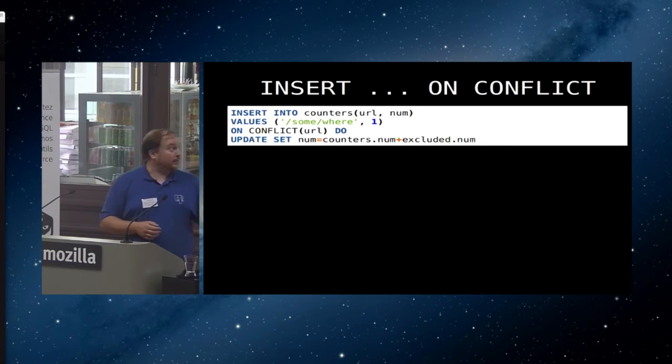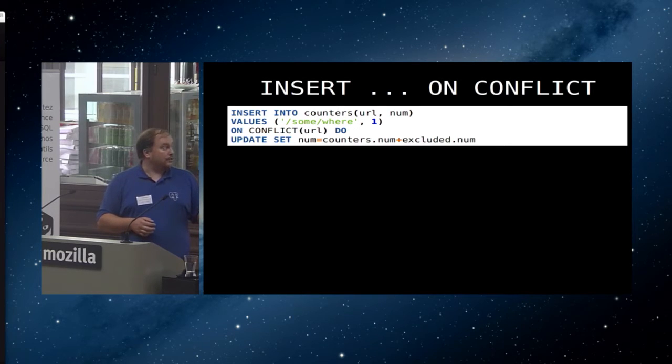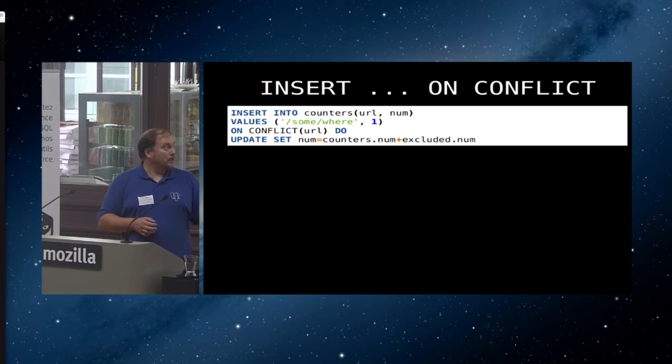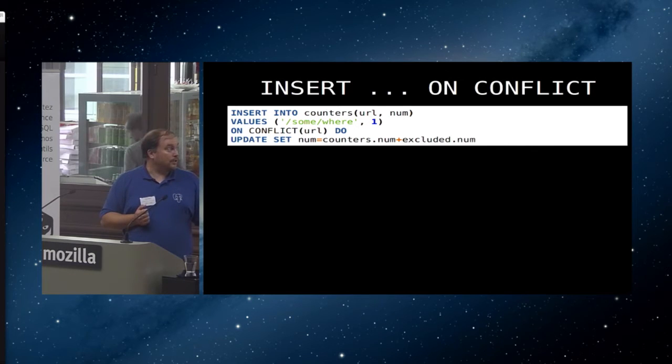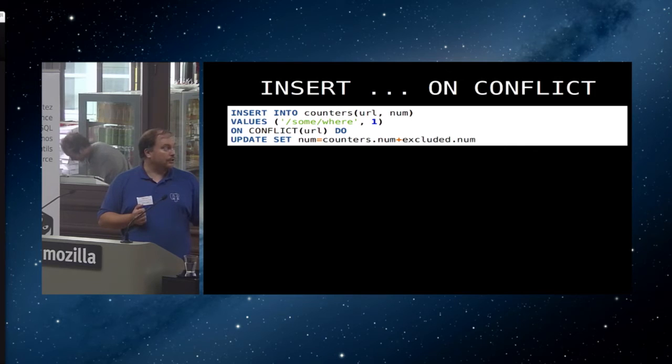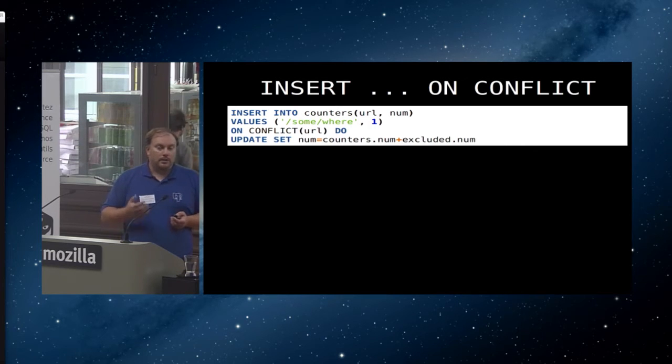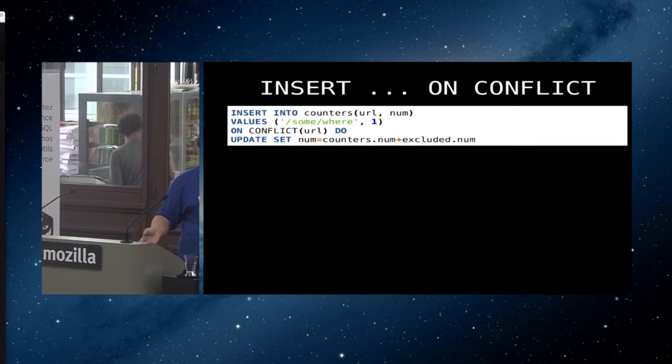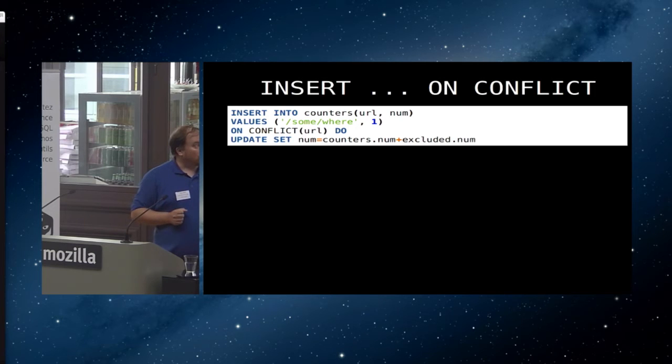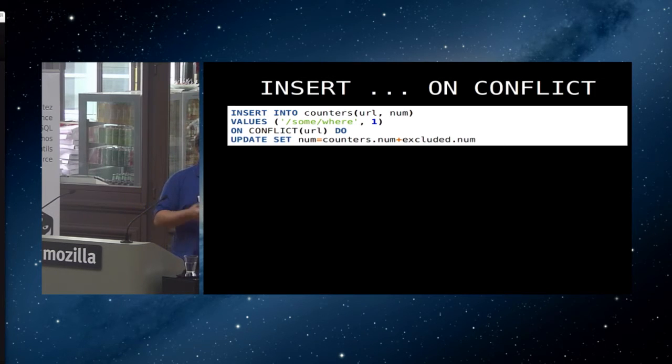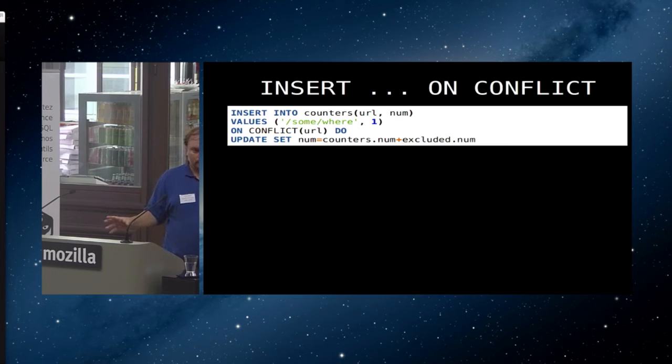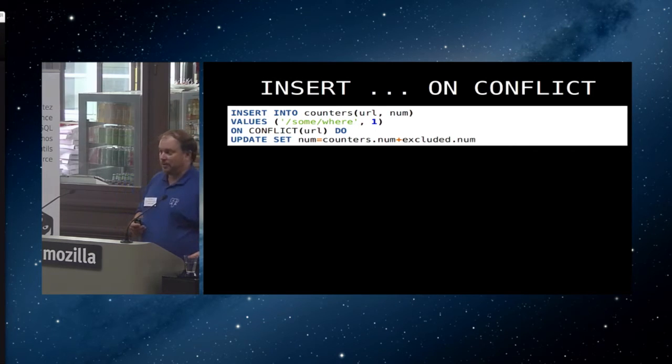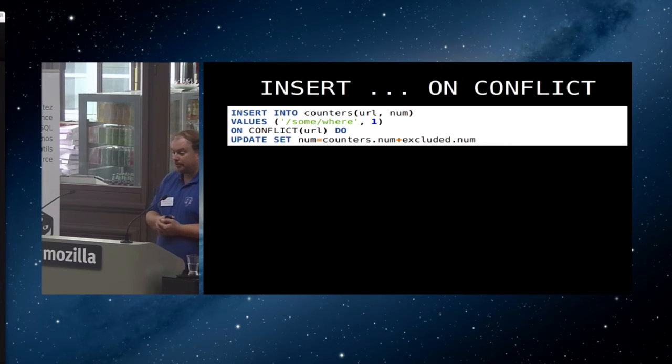Here's another example that's completely different. In this case, we have a counters that has a URL and a number. We say insert into counters url num values a URL, value 1, on conflict URL, so we're assuming there's a unique index on URL. Do update, and then we set num, which is the num of this row, to counters.num plus excluded.num. So basically, we're saying if the row is not there, insert somewhere and the 1. If the row is there, increase the value for that row. And of course, this doesn't have to be a 1. It could be a 7, in which case we insert the value 7. If it's there, we increase it by the value 7. So you can do a lot more than just a basic upsert. You can do very complicated things. It's not always a good idea to make things complicated, but you can. And you can put pretty much any expression in there.